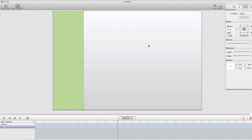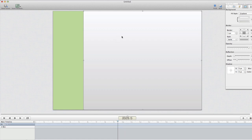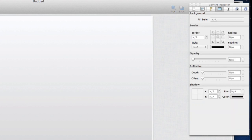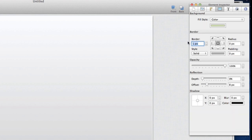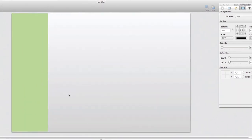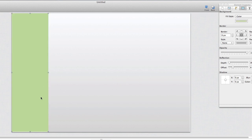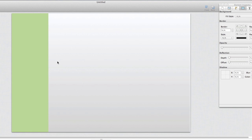So we have our background and our thumbnail side area. One other thing you may want to do is remove the border from these boxes — you'll notice a border separating them. If you don't want a border, come back into the Element Inspector and change the border to zero. You'll have to do it to each box individually. Now there's no border, and I'll rearrange things slightly since they didn't quite fit after removing the border.